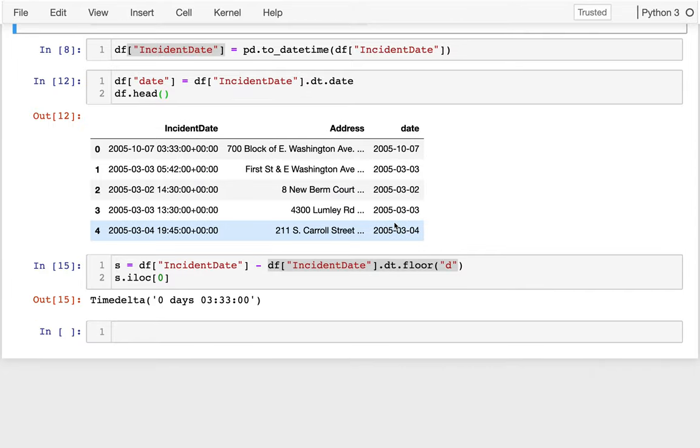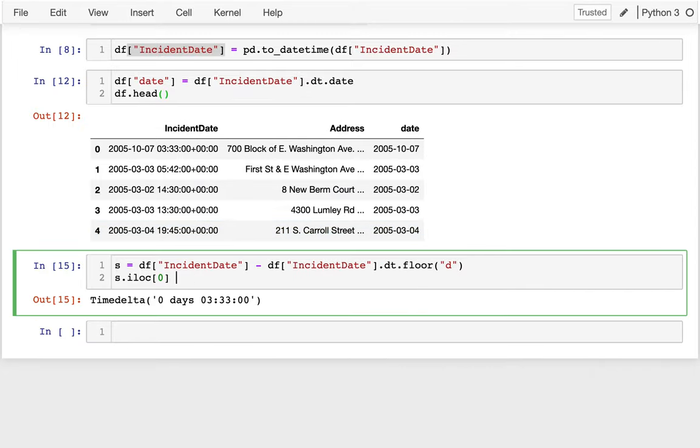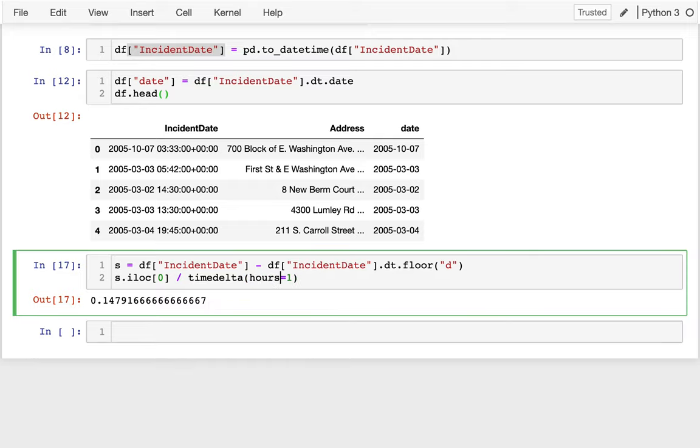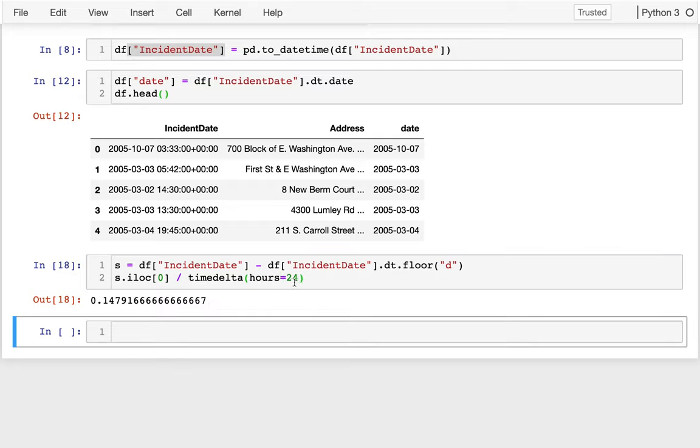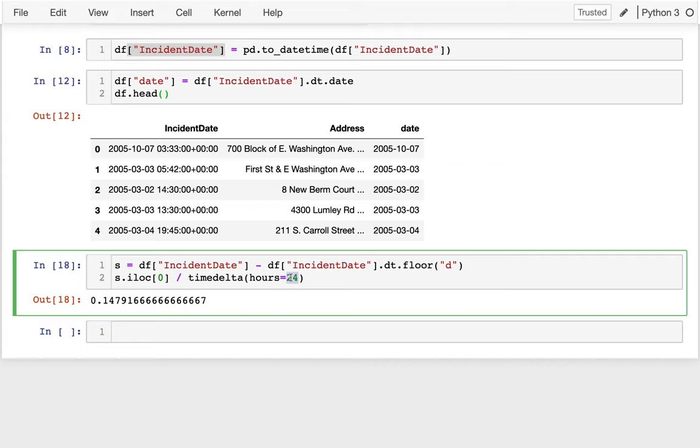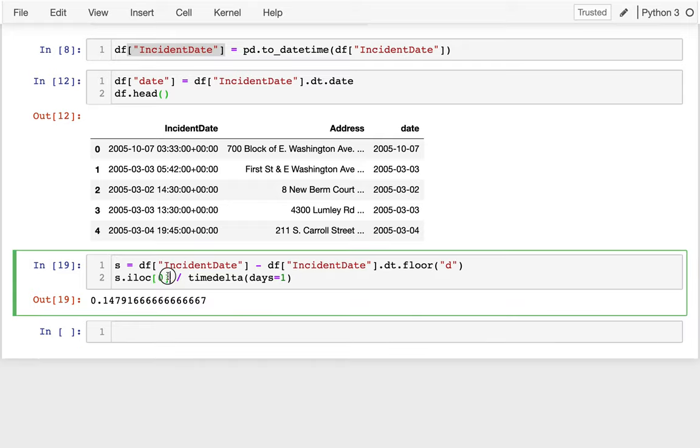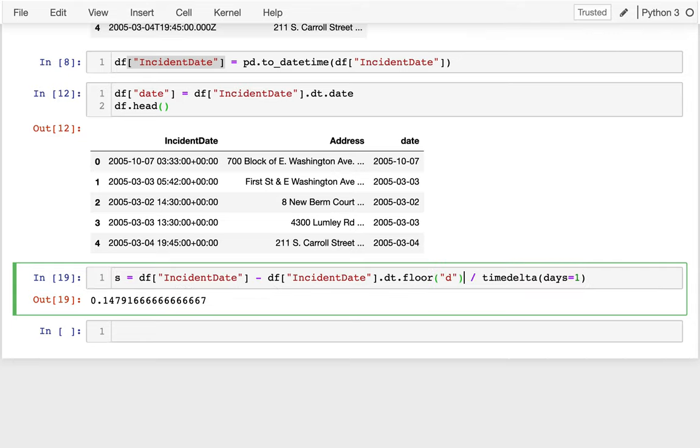What I'm going to do now is I can divide that one by a timedelta of one day. So if I say days equals one, I get that. I could have just as easily said hours equals 24, same result. But I'll go back to days equals one. And so right now, I'm dividing just a single value, a single datetime by that. But I can do this as an element-wise operation - I can do this on the whole series.